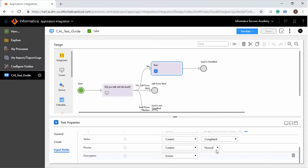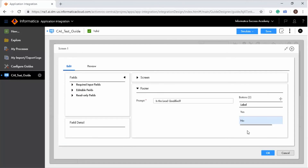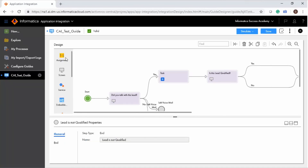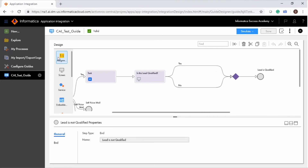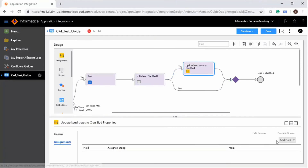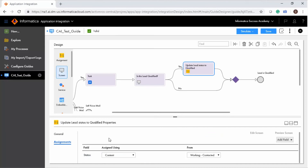To qualify the lead, add a screen step in the Yes branch. Enter the details in the screen and prompt fields and add Yes and No buttons. Remember to save the guide after each step. After you attempt to contact the lead, you must update the status so that it is not listed as open status. To do this, use an assignment step. An assignment step sets a value to a field. Add an assignment step in the Yes branch before the Lead is Qualified end step, specify a name, add the status field, and assign the 'Working/Contacted' value.